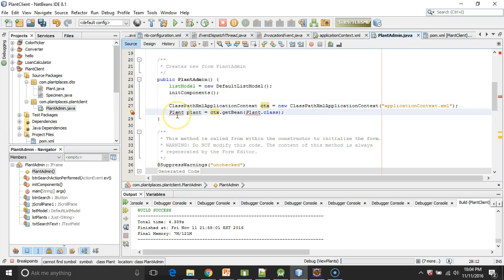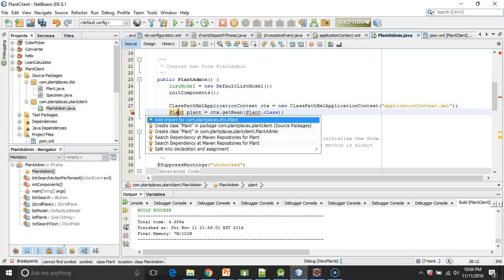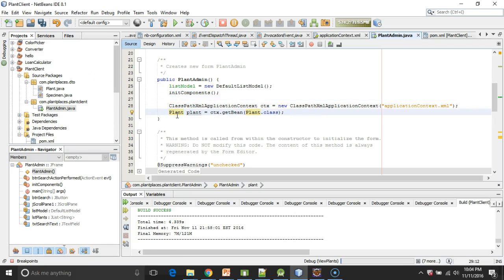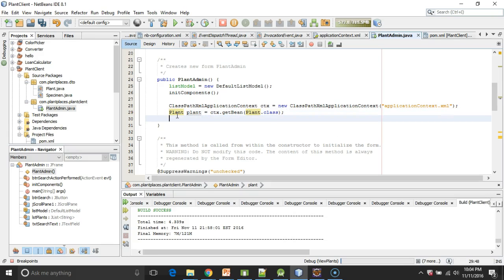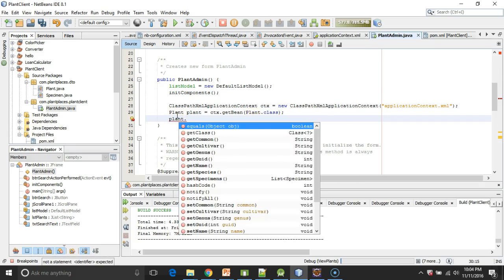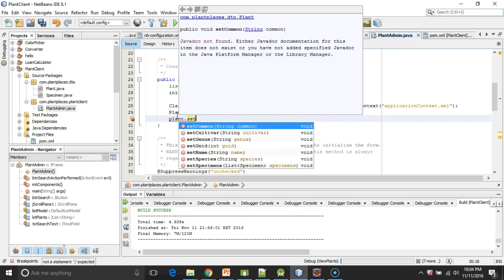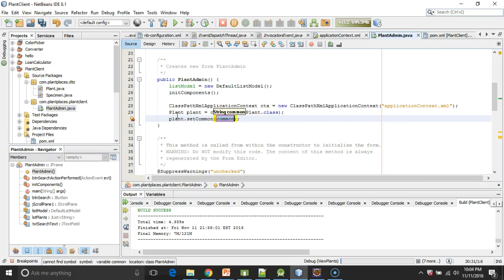The nice part about that is I can say plant plant equals CTX.getBean. I can Alt-Enter, add import. Notice there's no casting required. So when possible, I prefer to do it this way over a way that would require a cast. It uses a little bit of generic magic to make that work. Next, plant.setCommon. We'll say Eastern Redbud.